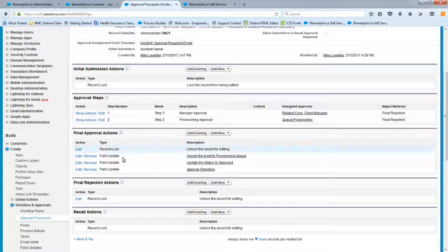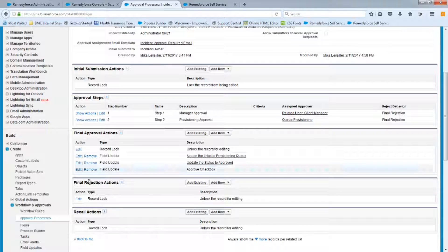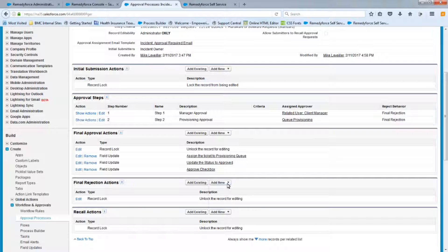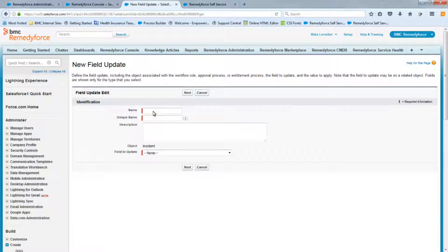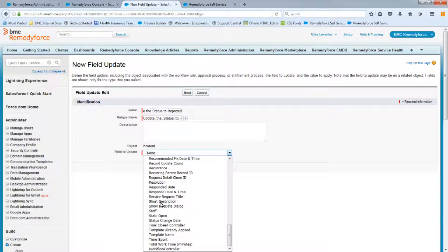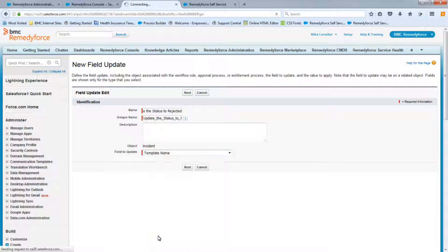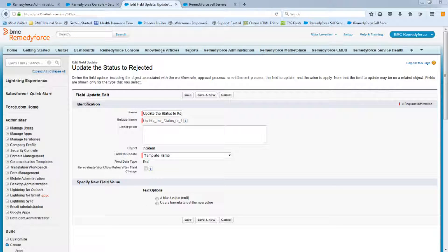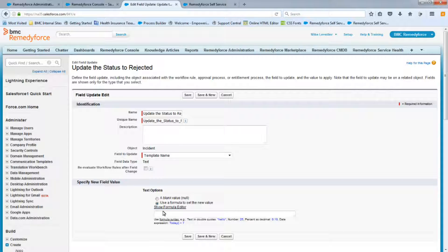Now we have the three field updates and the record unlocked for the approval. For the rejection actions, the record is also unlocked and we add another field update — 'Update the Status to Rejected' — again using Apply Template with the formula providing 'Update Status to Rejected' in quotations. Save this.